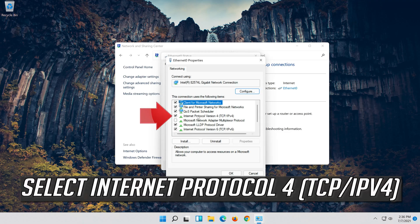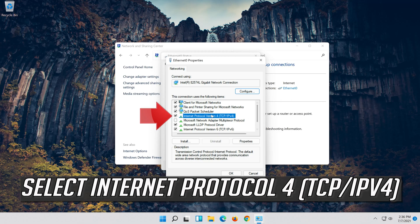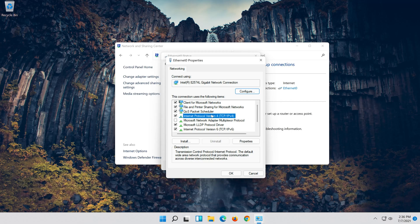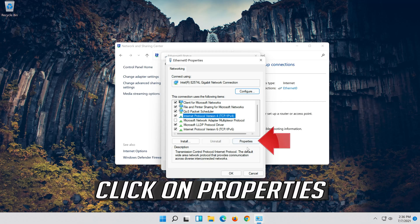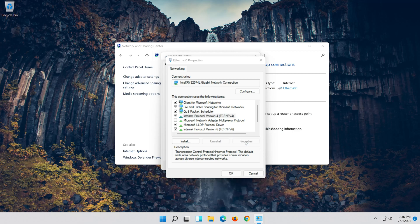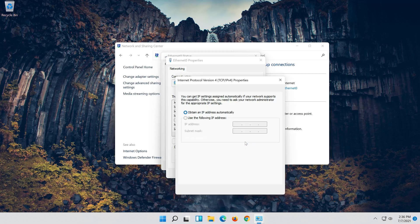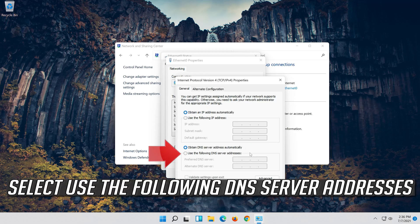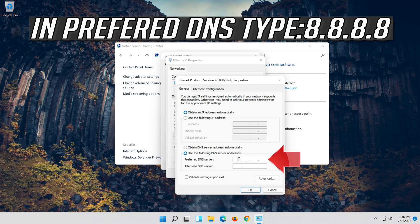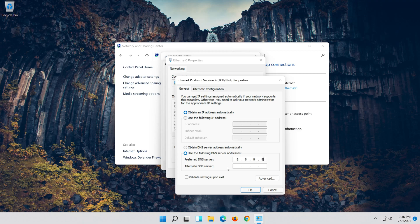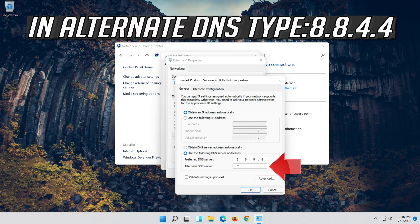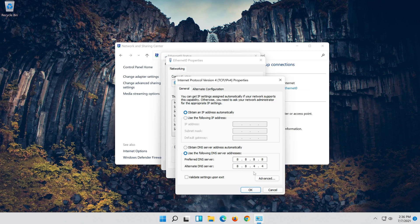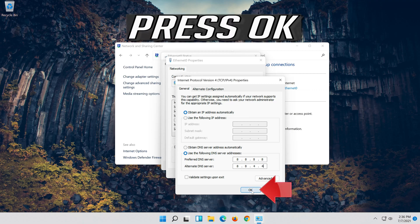Select Internet Protocol 4. Click on Properties. Select Internet Protocol 4. Select Use the following DNS server addresses. Press OK.